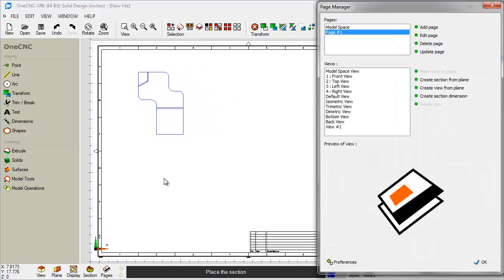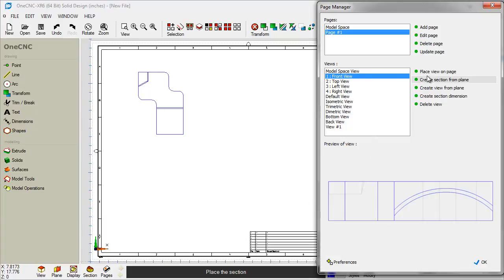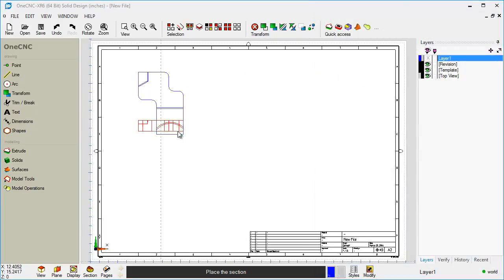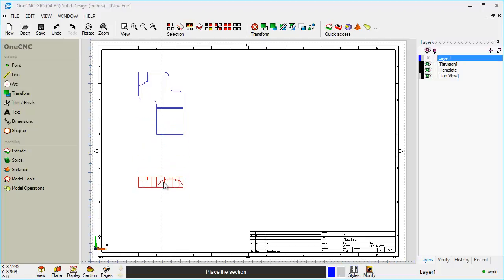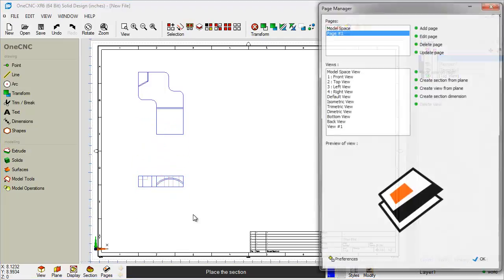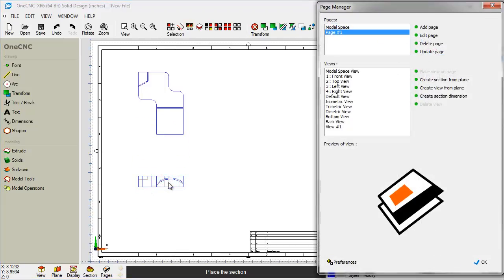Now let's create a front view. So I'm going to use Front View, Place View on Page. Now we have these nice little grid lines so we can line everything up nicely. I'm going to just left-click right there, and there's the front view.